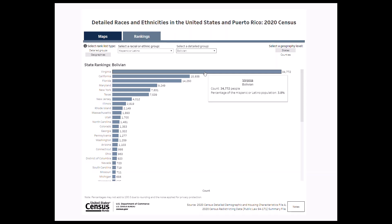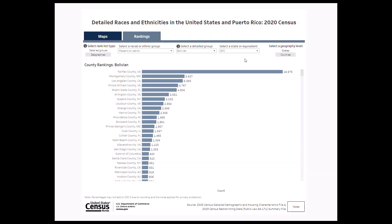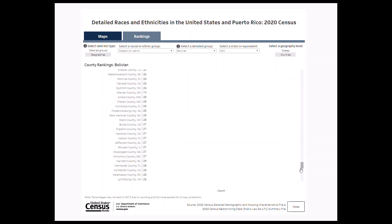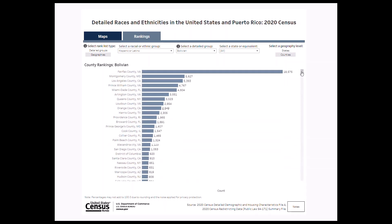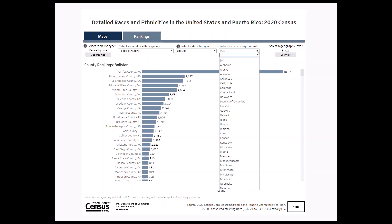Additionally, the Bolivian population in Virginia represented 3.8% of this state's Hispanic or Latino population. If we change the geography level to counties, the chart will rank the Bolivian population counts of all counties in the United States. The default state selection for this chart is all, but you can also select a specific state from the drop-down menu.